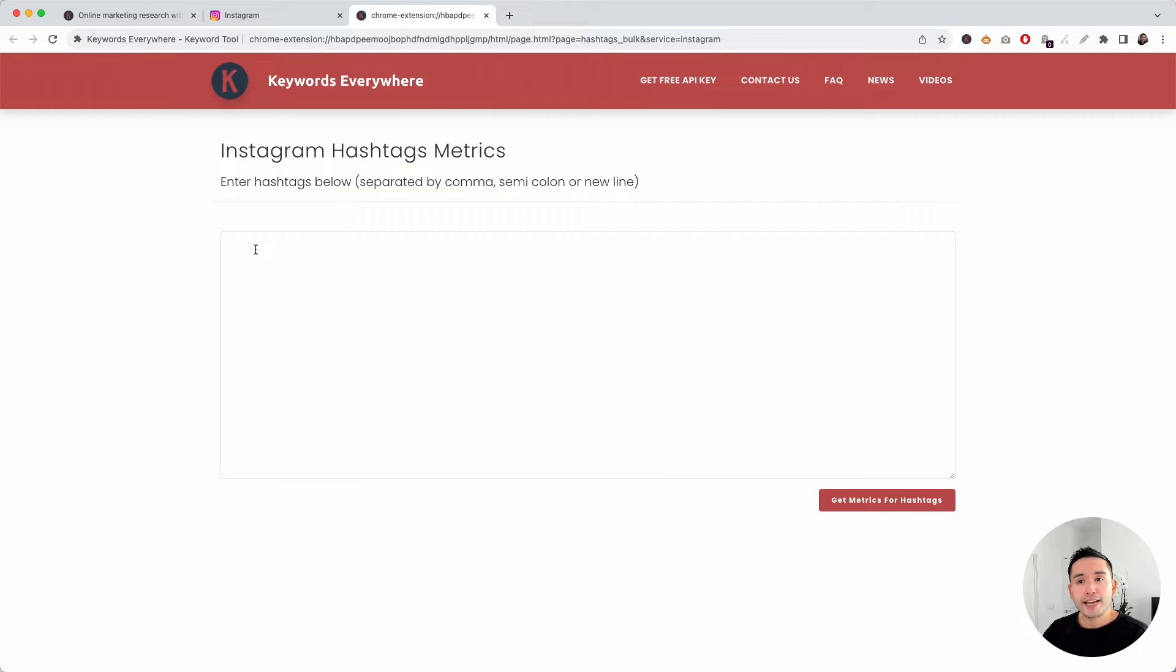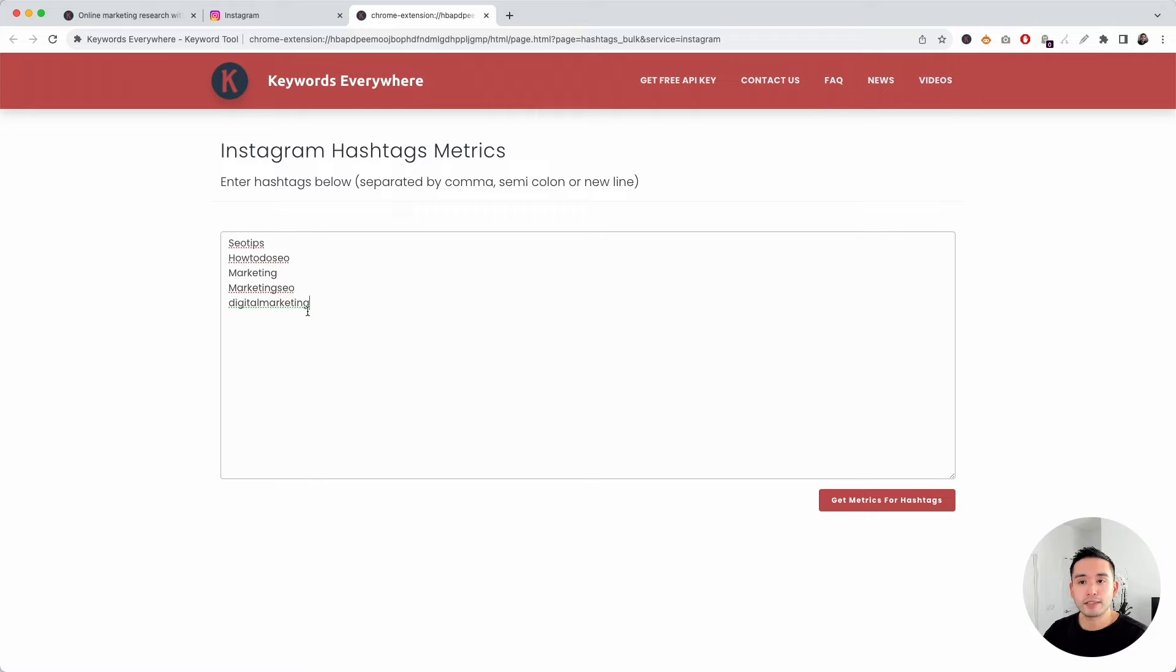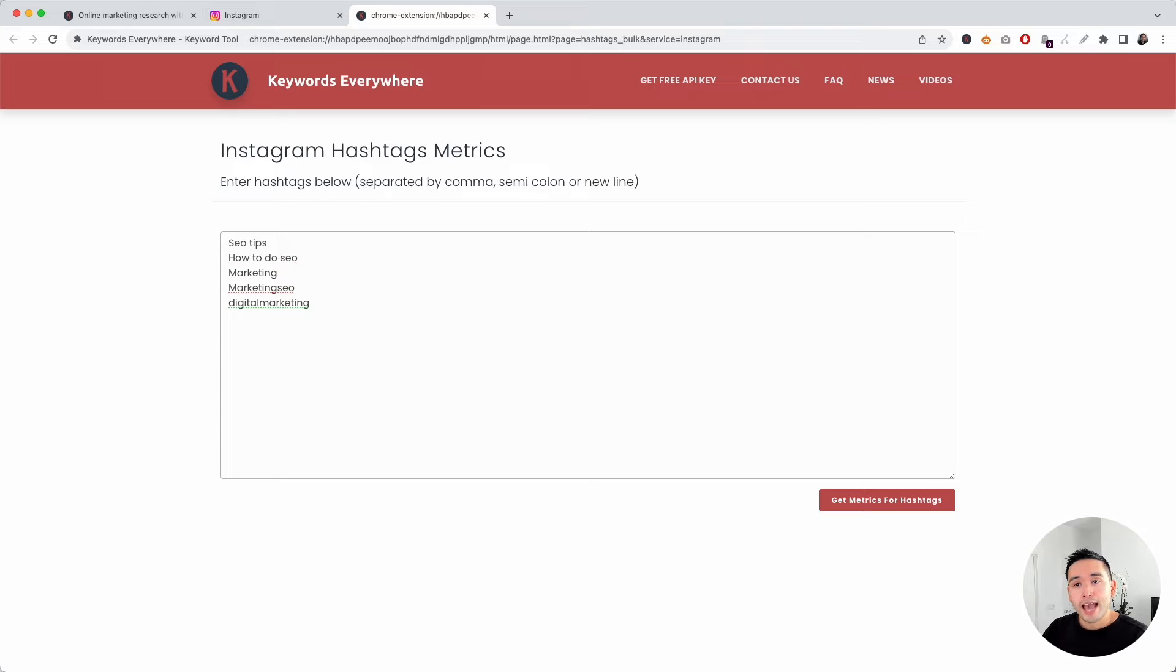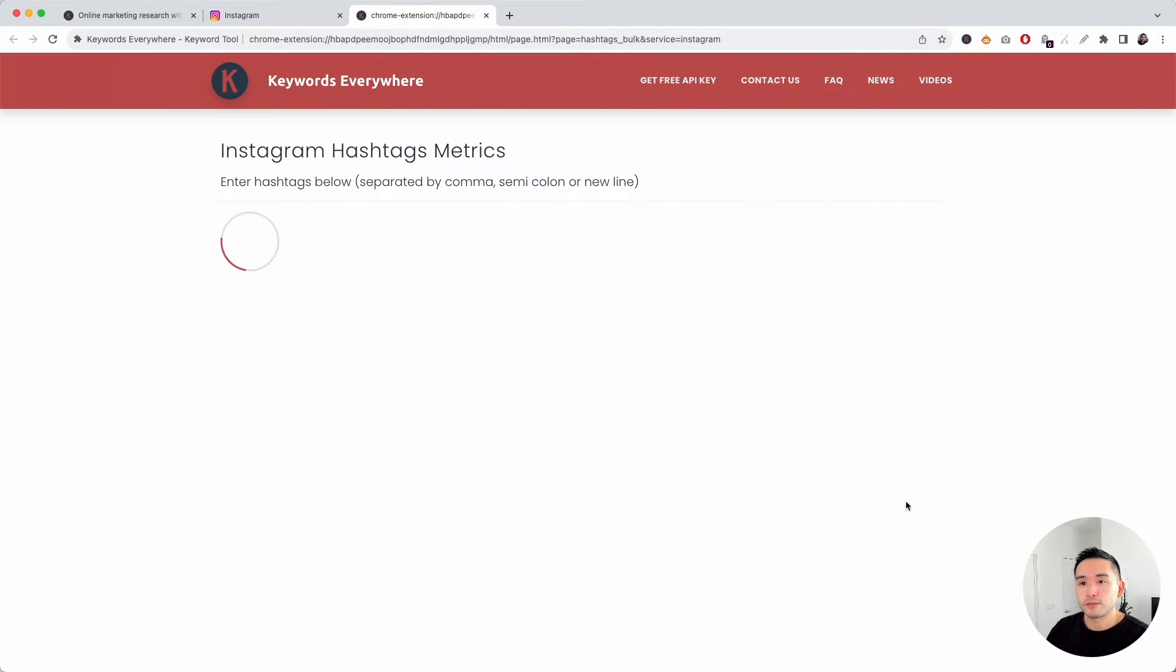Here is where you can enter your hashtags separated by a comma, semicolon, or a new line. I'm going to paste my hashtags on their own line like this. You can keep your hashtags as a single word without spaces, or you can separate each word with spaces. Adding the hashtag symbol in front of these keywords is not necessary. Once you have your hashtags listed out, just click on Get Metrics for Hashtags.